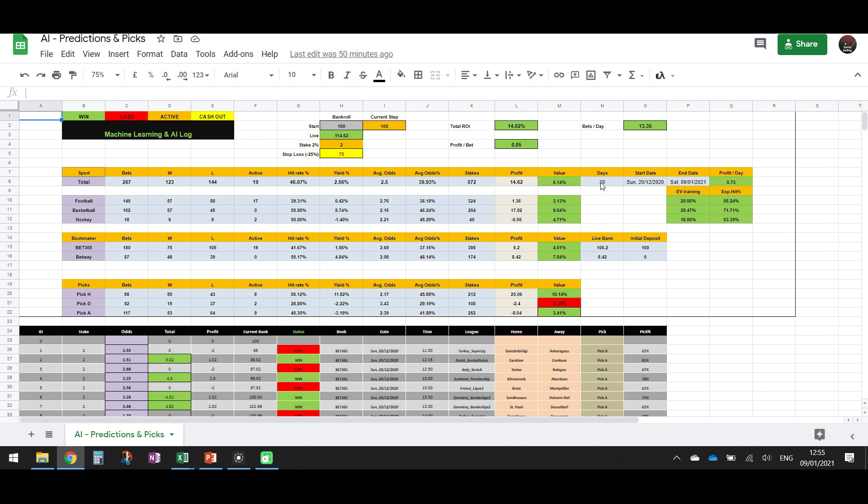Of course, this thing tells us that in 20 days up to today, we have 14.62% total return of investment. So we have 14.62 units up from our initial bankroll. So it means that the profit per day is 0.73 units. This is reasonable if we have in mind that we find 6.14% value.